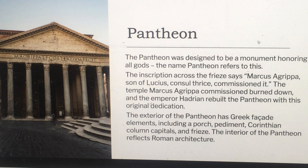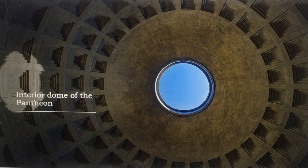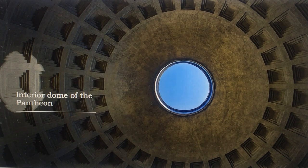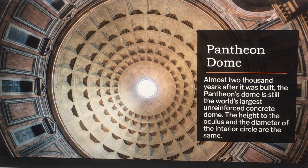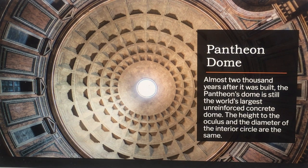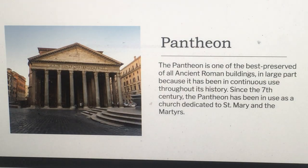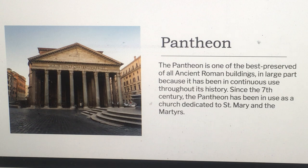Here's the interior dome of the Pantheon — pretty cool. Almost 2,000 years after it was built, the Pantheon's dome still is the world's largest unreinforced concrete dome. The height of the oculus and the diameter of the interior circle are the same. The Pantheon is one of the best preserved of all ancient Roman buildings, in large part because it has been in continuous use throughout its history. Since the 7th century, the Pantheon has been in use as a church dedicated to Saint Mary and the martyrs.